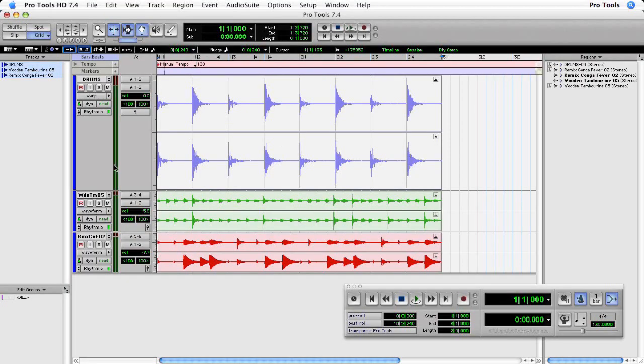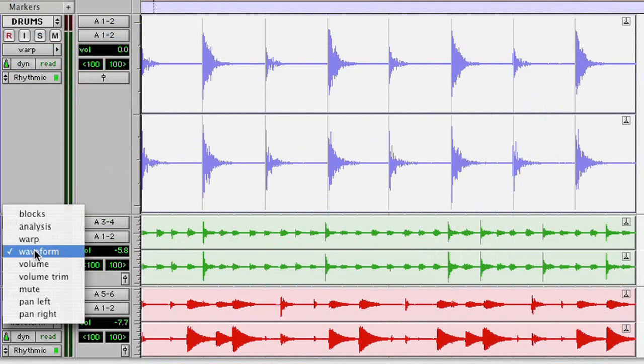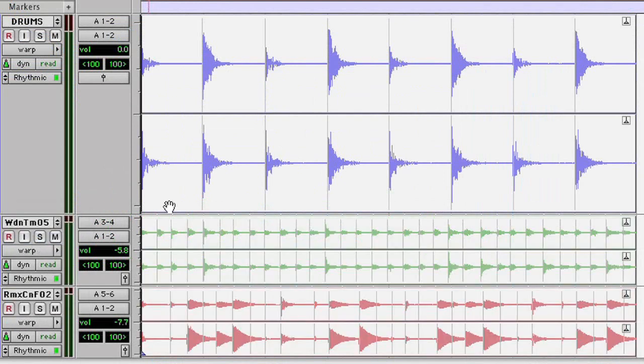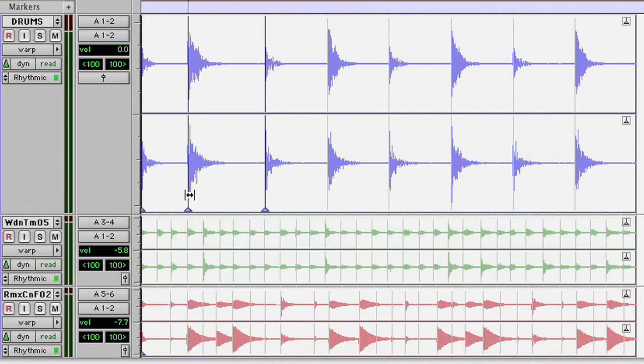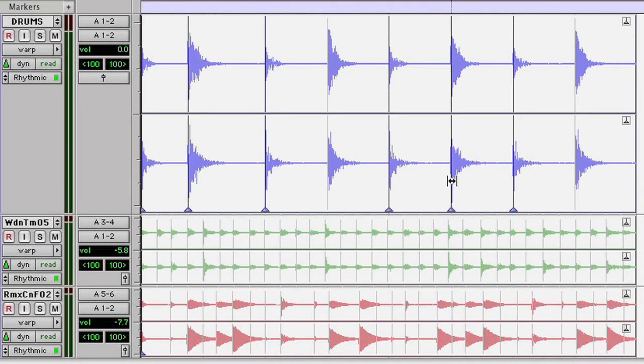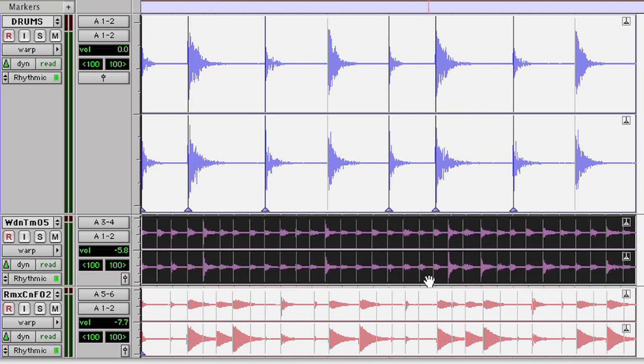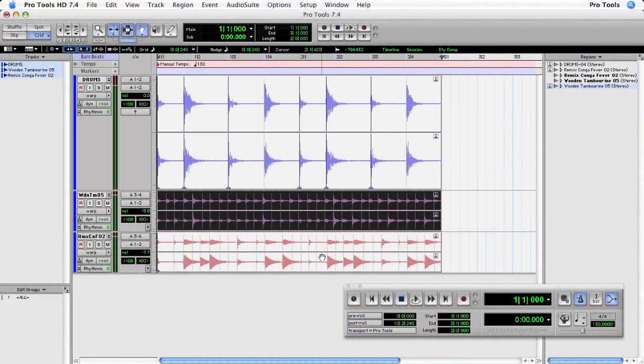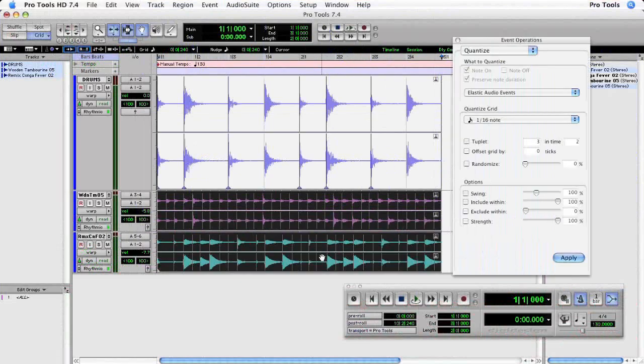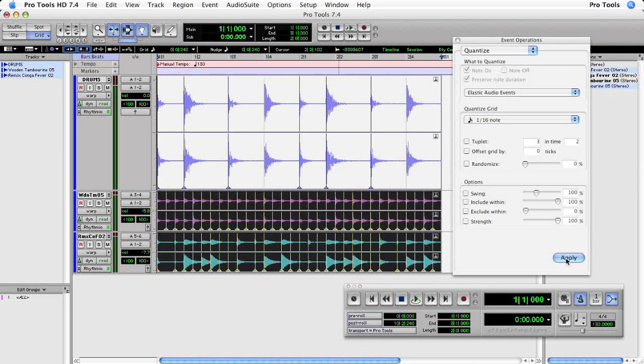In the next few videos, we'll take a look at some practical uses for elastic time within your session. Like taking event markers and turning them into warp markers so that we can move individual transients up and down the timeline. Quantizing audio to either the grid or a groove template. Absolutely fantastic.